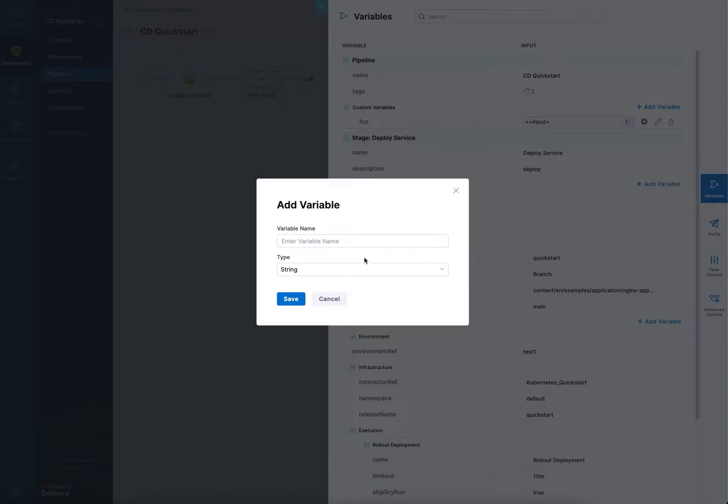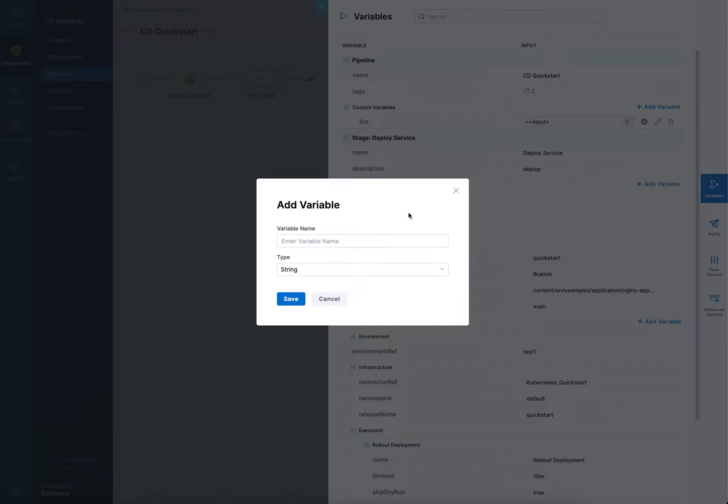Give it a name and select string or secret. All three variable types can use string or secret. If you use secret, then we store the variable and its value in the Harness default secret manager or in a custom secret manager you've added to your account, like HashiCorp Vault, for example.